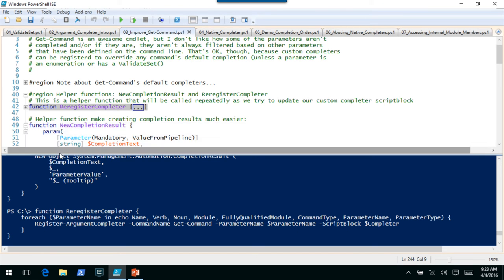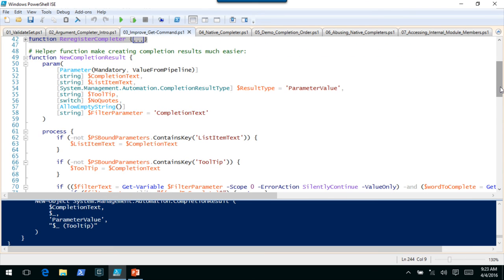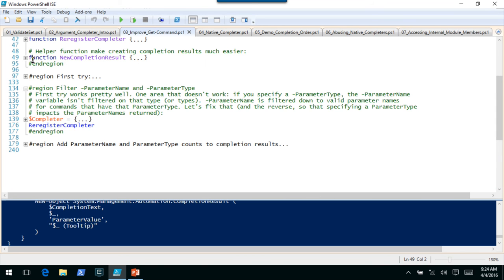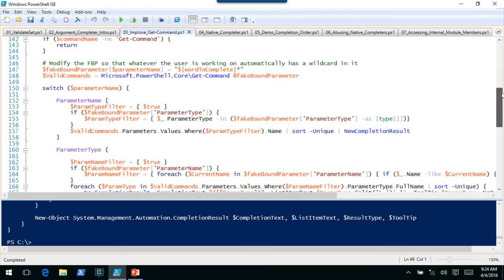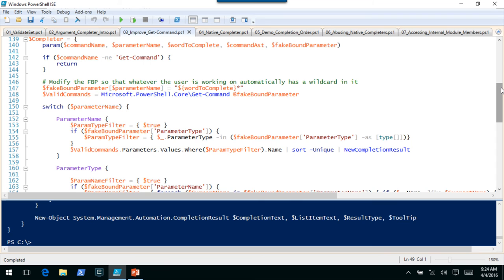Since the completer knows the command and parameter it's working against, you can use the exact same argument completer code for multiple parameters of one command. We have a check at the beginning — if this completer accidentally got registered to another command, we return without putting any results out so we don't confuse the output. Next, we actually call Get-Command on itself and splat the fake bound parameters into it. Whatever the current parameter being operated on is, we add a wildcard to it — otherwise if you type three letters of a module, those would get splatted directly to Get-Command.